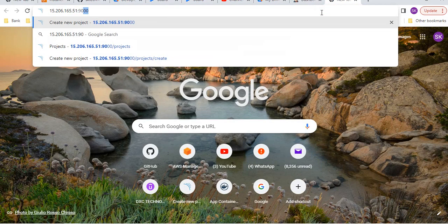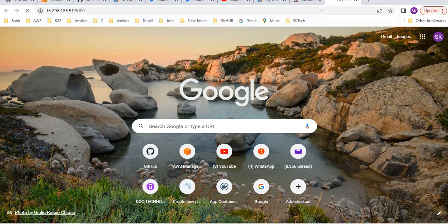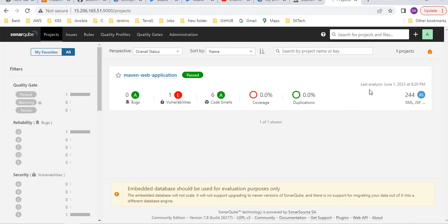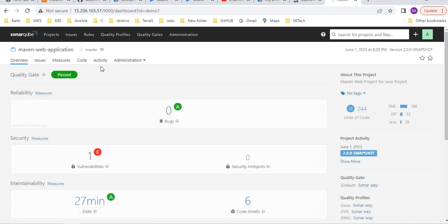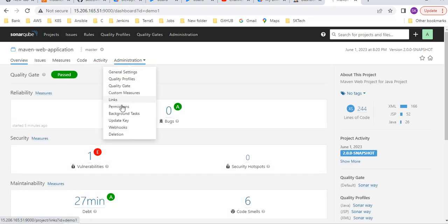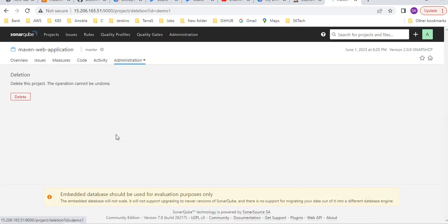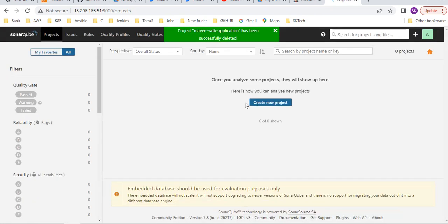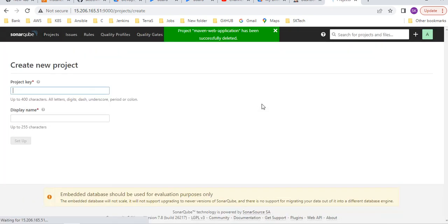You can go and open Sonar. What is the port number? Nine triple zero. This is my sonar. Already I created this project. You can observe here, if you want you can create another project or you can delete. Let me delete because I forgot my credentials, the token we generated.